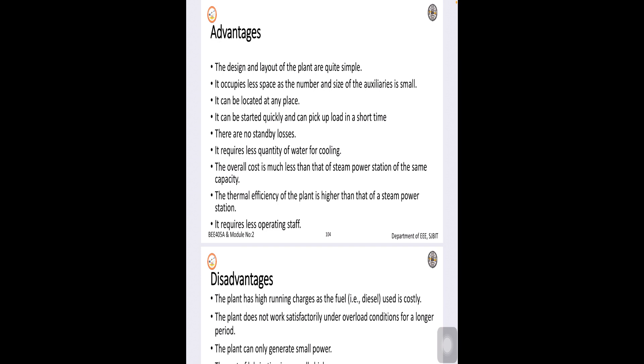There is no ash handling involved as we discussed in the steam power plant and also the capital cost per kilowatt required is also very less. So, fire hazards will be less and variety of fuel such as residential fuel oil, heavy stock oil can also be used.